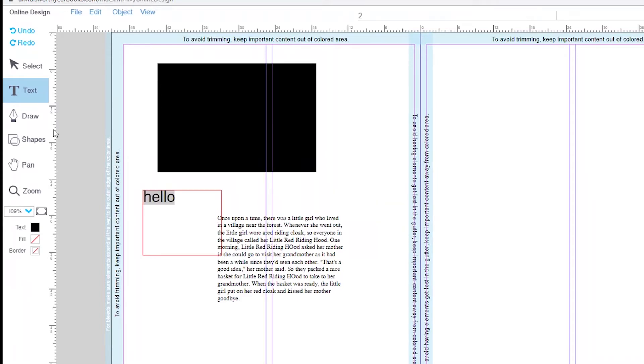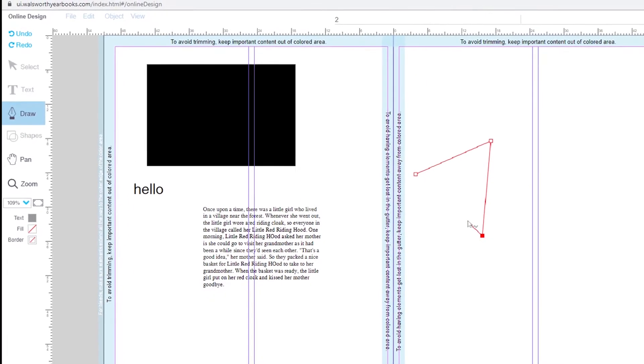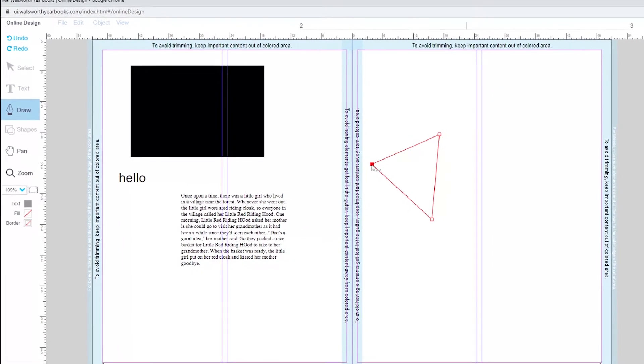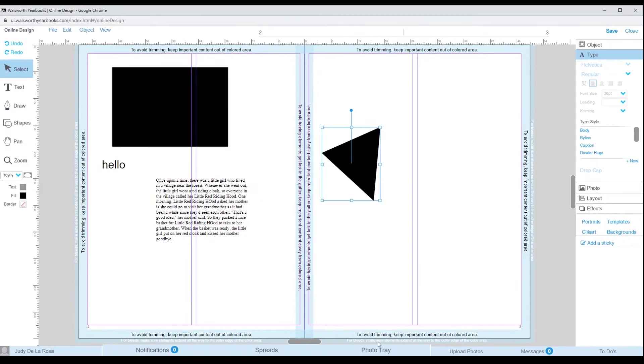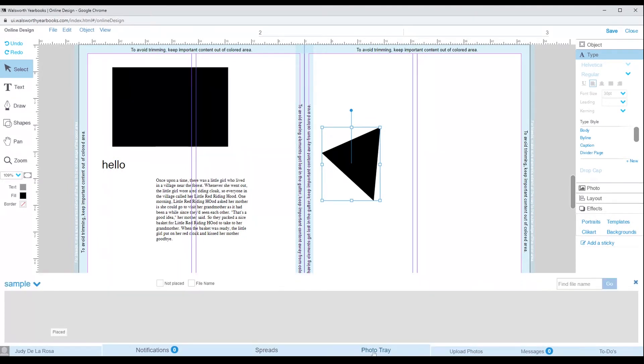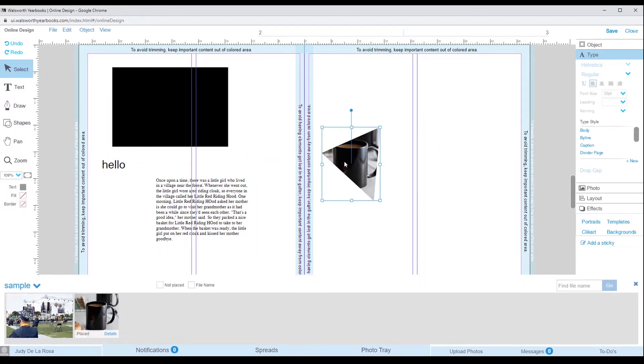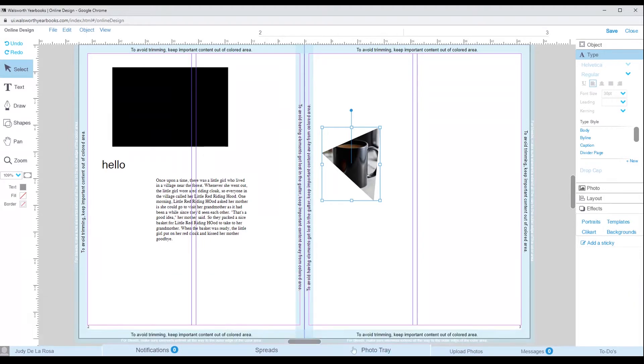The draw tool is right under the text tool. You are able to draw angled or curved freeform objects. After creating your object, you can also make that object a placeholder, which means you can add a picture in that shape.